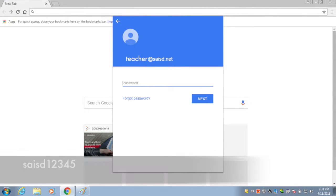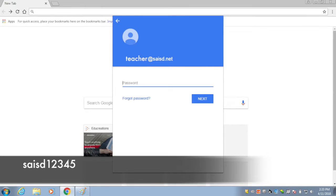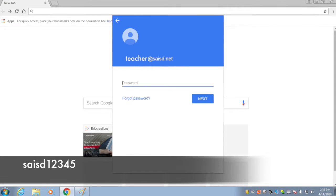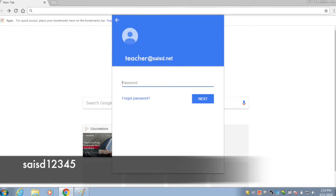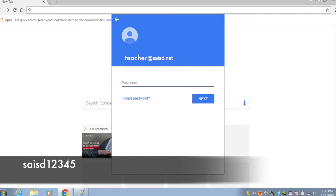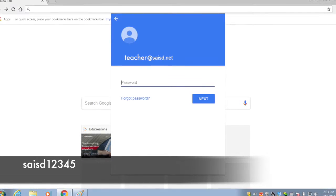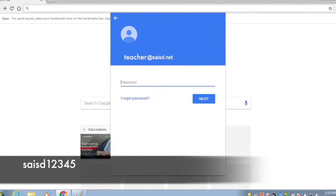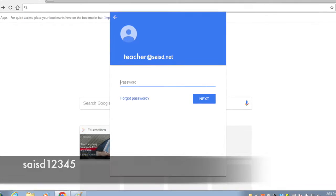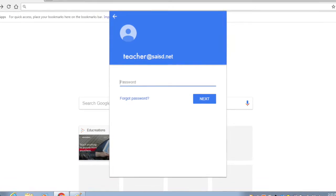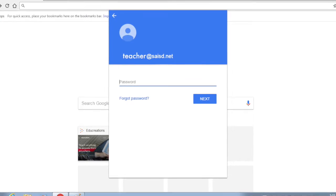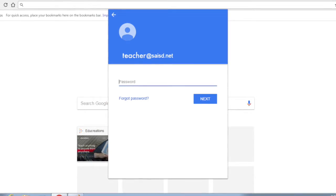If you've never signed in to Google, the first password is SAISD12345 for teachers. It's going to ask you to reset it. Change it to match your Microsoft Office password.